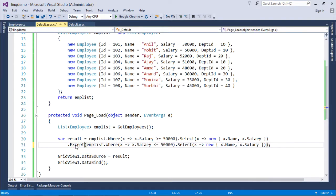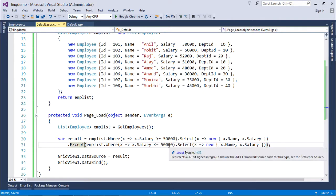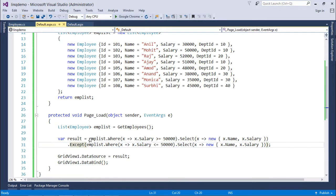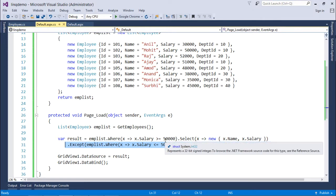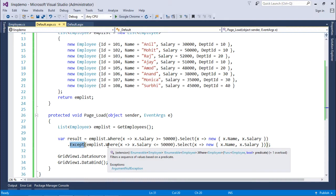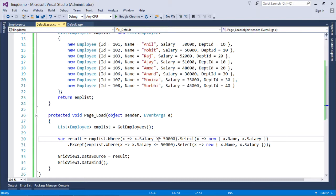Finally, the except operator returns all records from the first query except those that appear in the second query. Here I am getting employees earning more than fifty thousand in the first query, and employees earning less than or equal to fifty thousand — including the fifty-thousand employee — in the second. Since I used except, the fifty-thousand employee who was common is also excluded. Without that, the fifty-thousand record would appear, but since it was present in the second query it was excluded, leaving only the employees earning strictly more than fifty thousand in the output. This is how you work with set operators in LINQ.